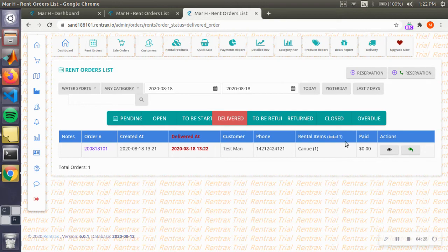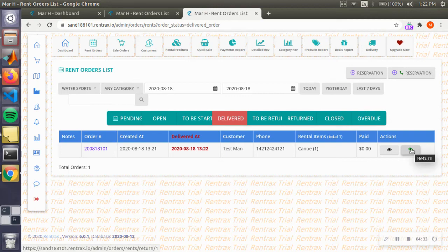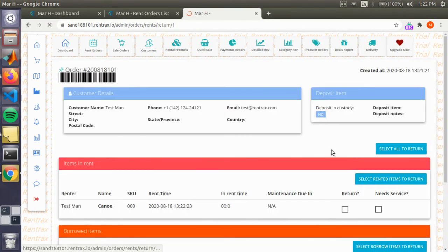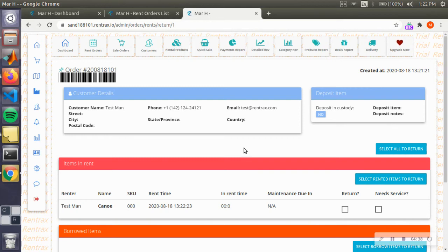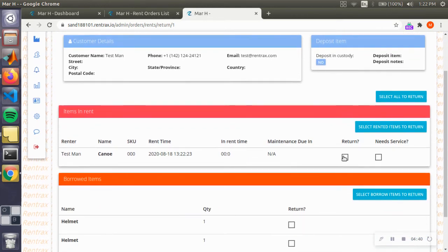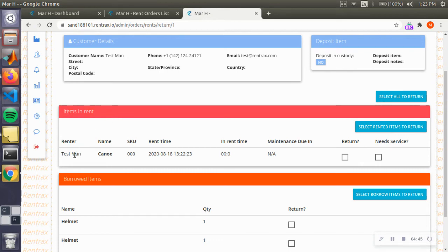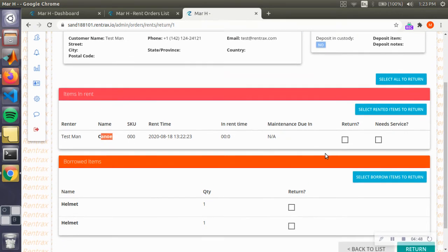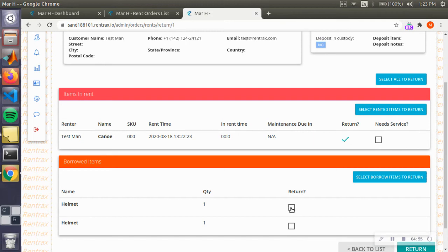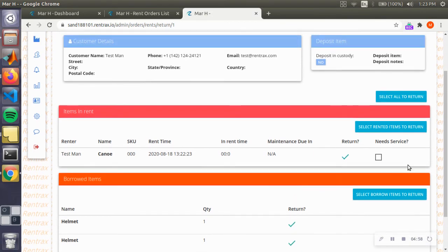Me and my girlfriend go canoeing and we come back at the right time. So now we're going to return the canoe. I'm going to press this green button on the right side. Perfect. Now as you scroll down, you see the items in rent, which is the canoe. We're going to return that item.